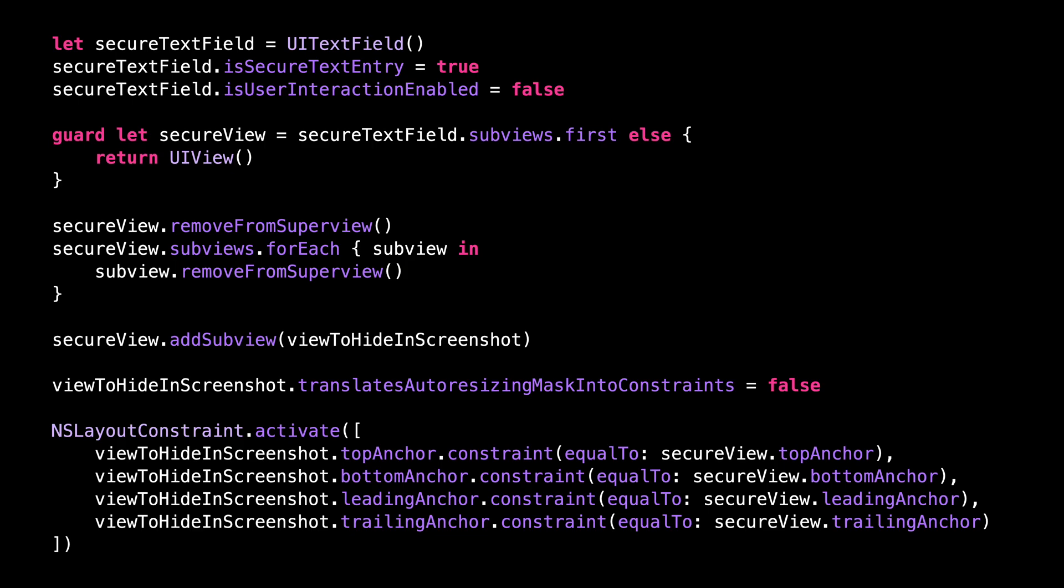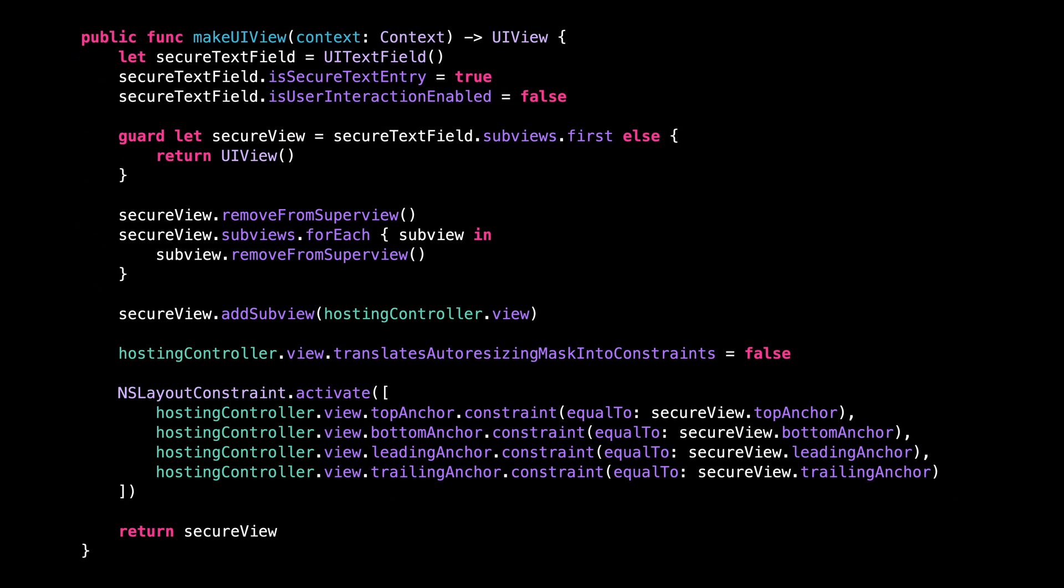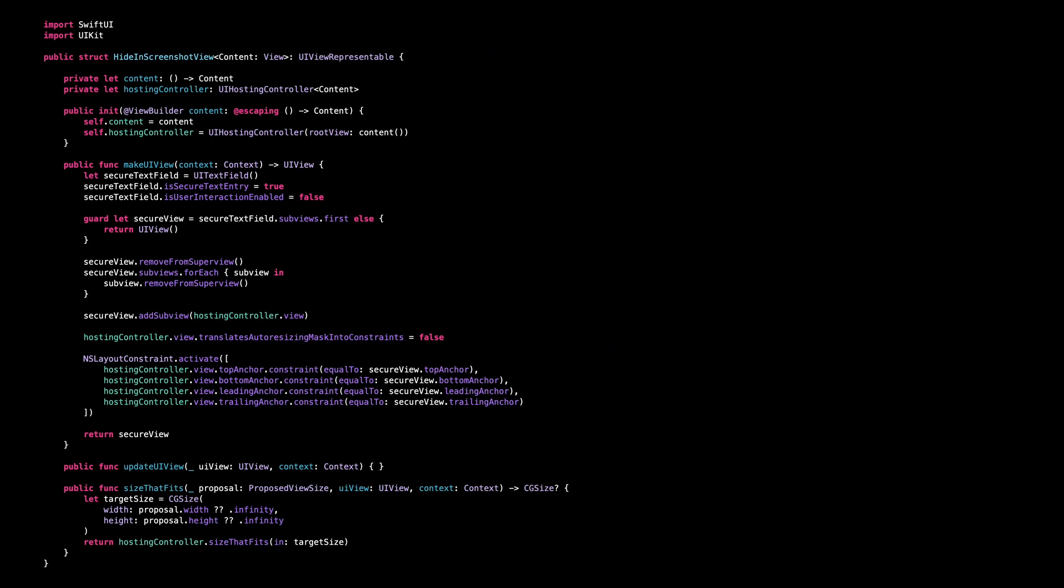I'm going to wrap the code into a UIViewRepresentable so that we can easily use it in SwiftUI. There's quite a bit of code, but it's really nothing more than the standard boilerplate to make a UIKit view usable in SwiftUI.